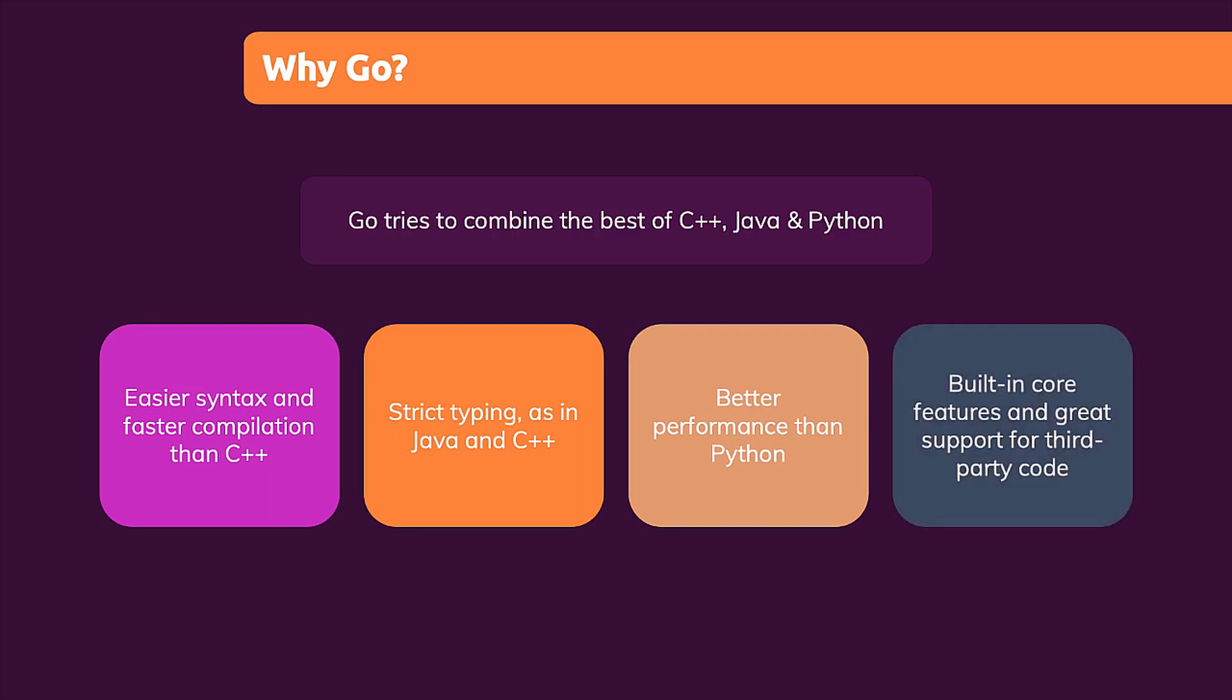And they also wanted a lot of built-in core features so that Go is ready to use without having to install a bunch of third-party libraries right at the start. But at the same time, they of course still wanted great support for third-party code and third-party libraries. And these were the main goals that these developers followed when they developed Go.